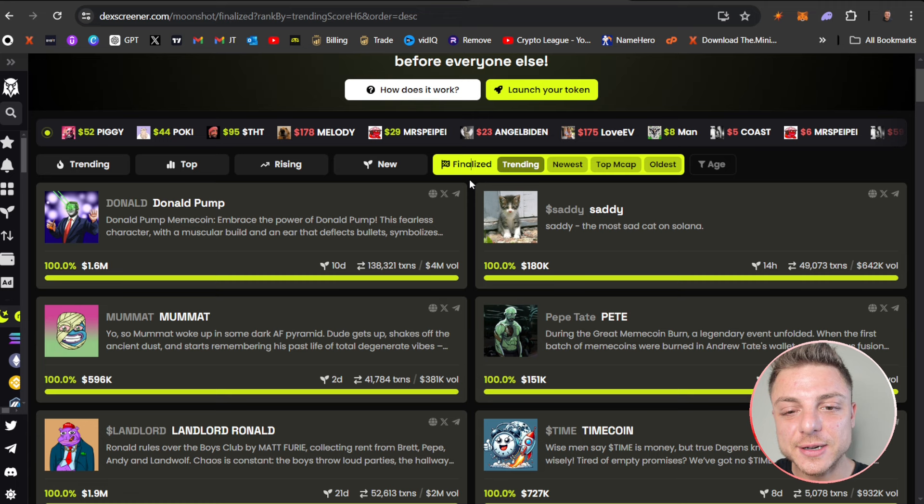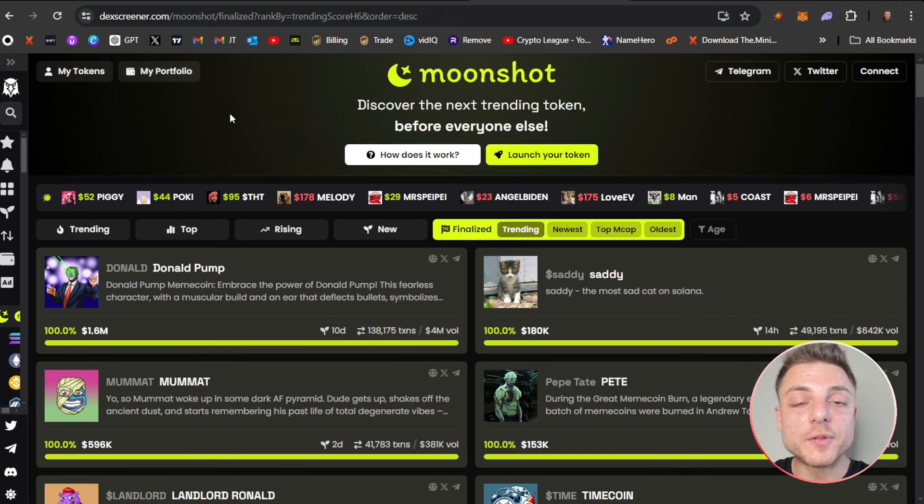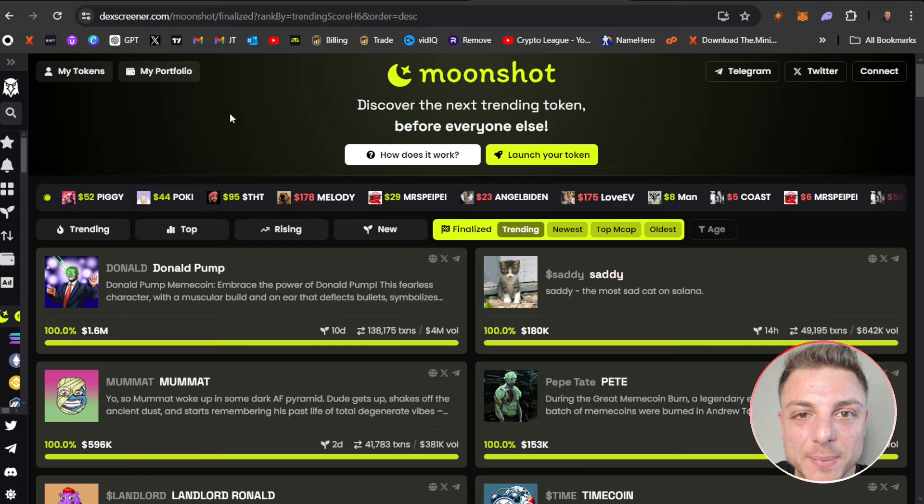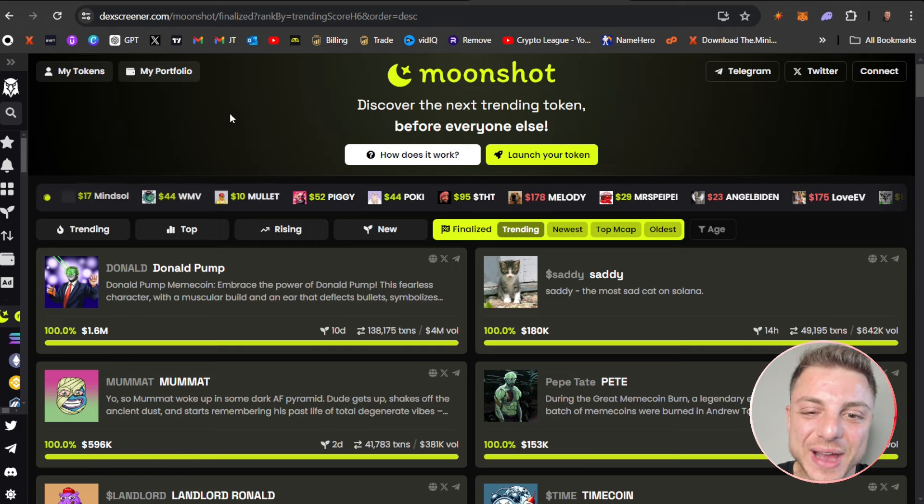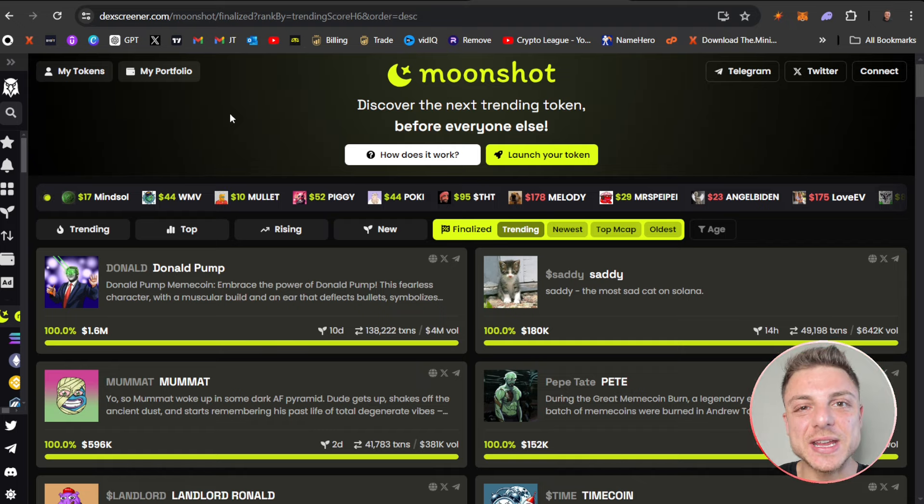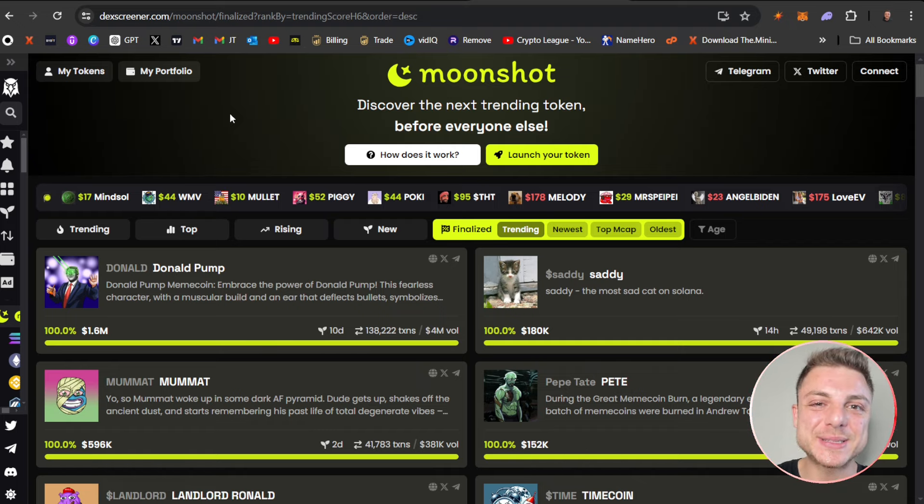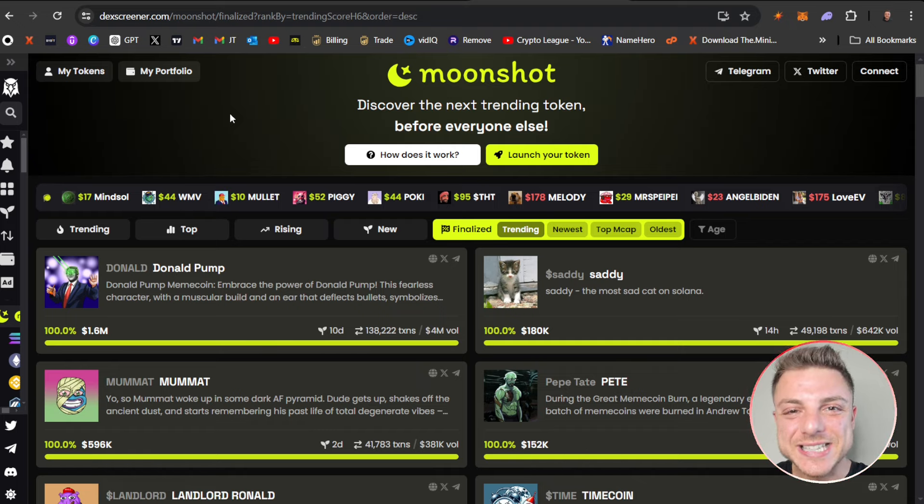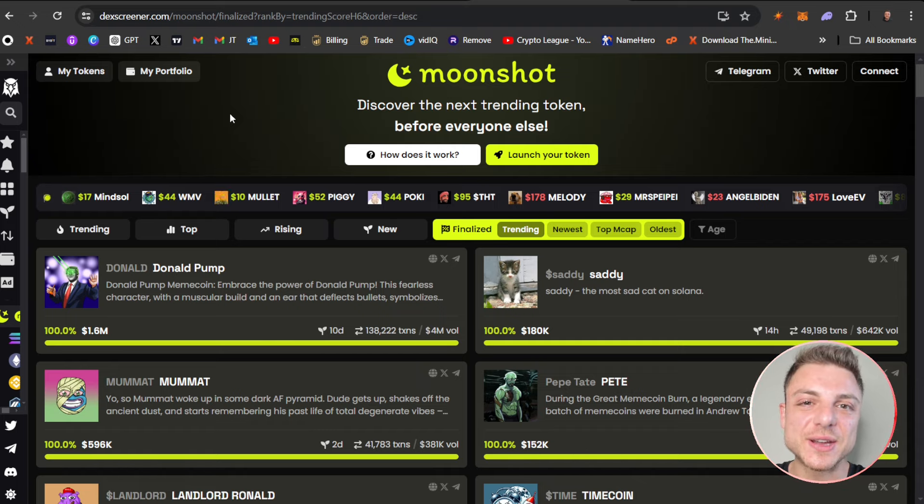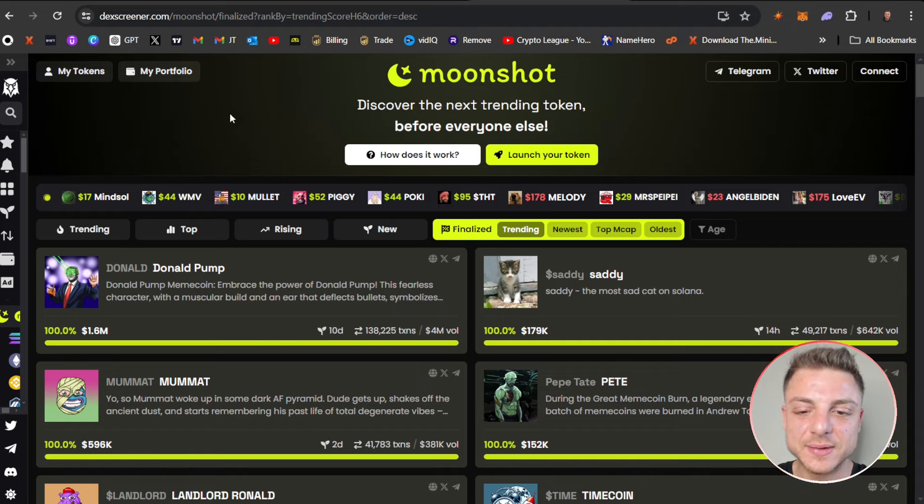There we have it for Moonshot. I will update you with a later video in the coming weeks as I really come together with my Moonshot trading strategy. If you've enjoyed today's video, make sure to smash the like, subscribe, leave a comment, tap the notification bell to stay up to date with all the latest YouTube videos, and I'll see you in the next video.